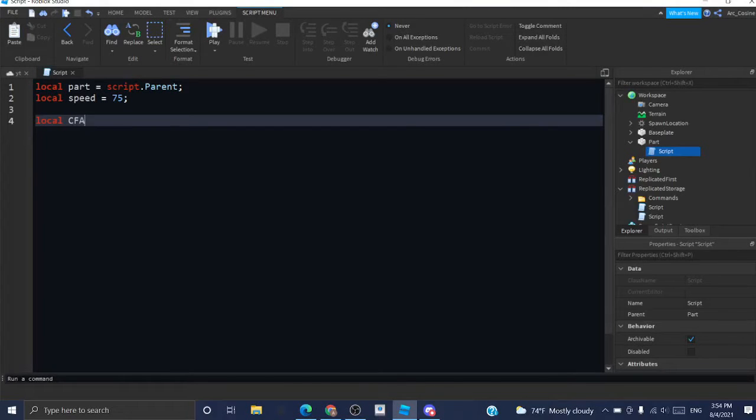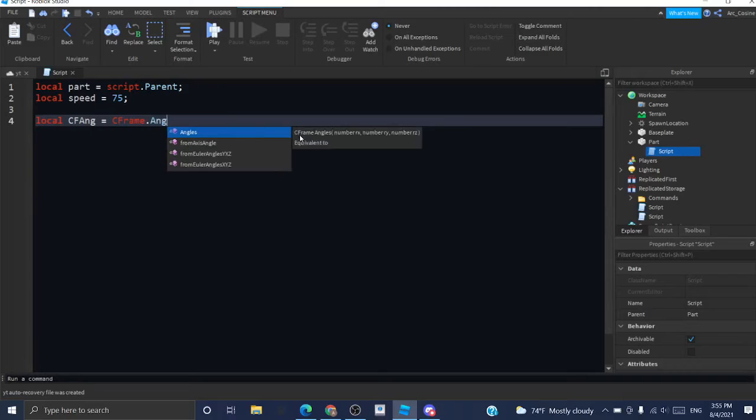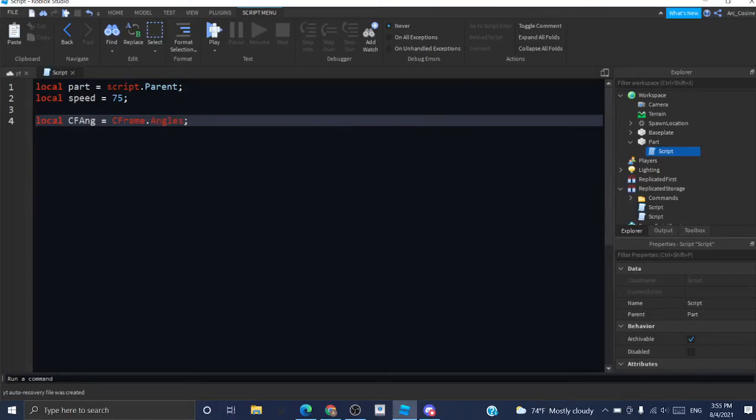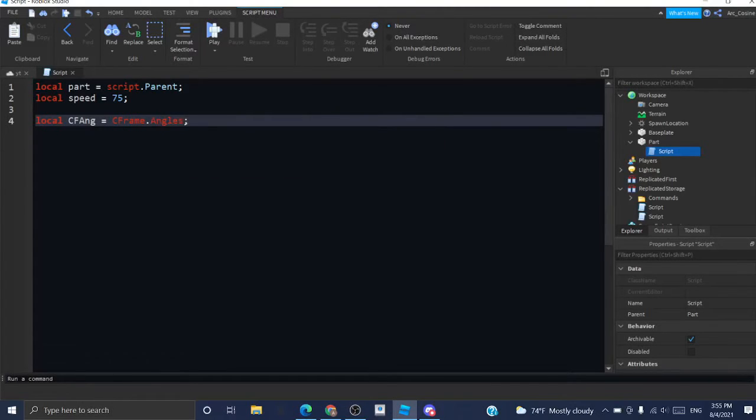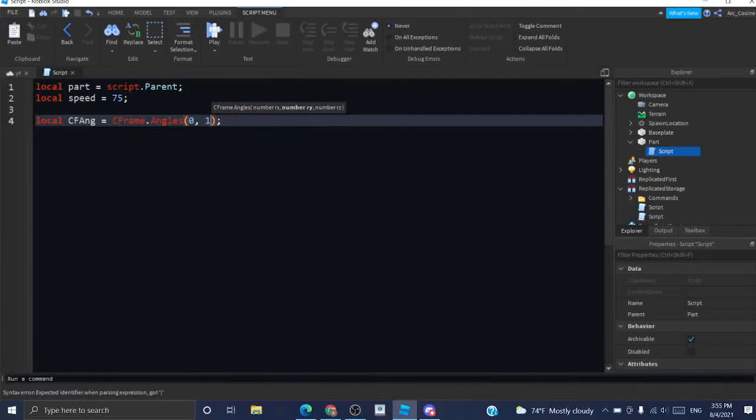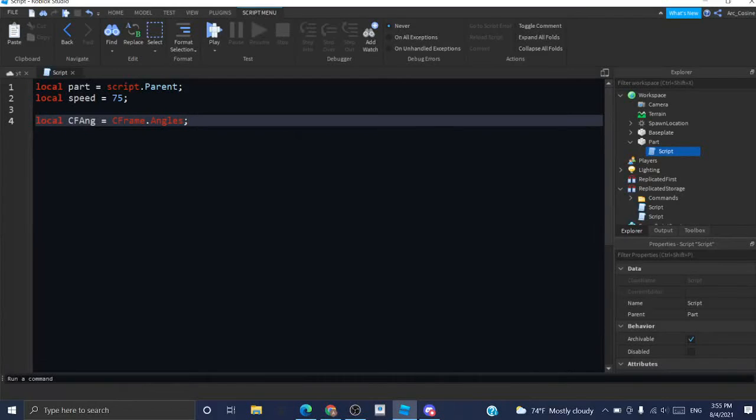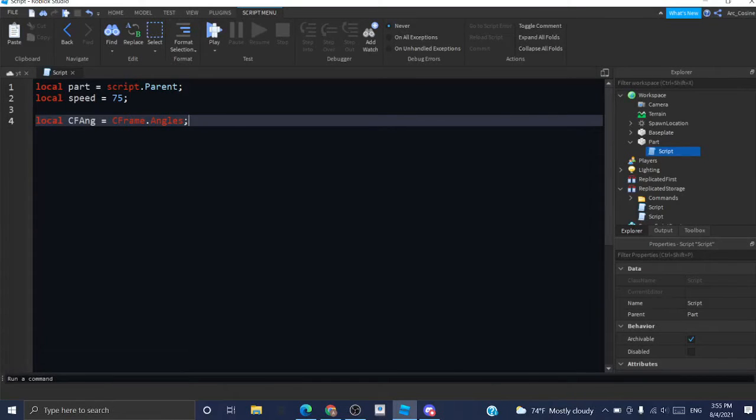Now I'm going to do this. CFrame.angles. I know many people use CFrame.angles like this. But what this is doing is it localizes the function so when we call it continuously it's not going to cause a ton of lag.